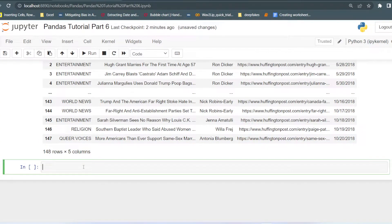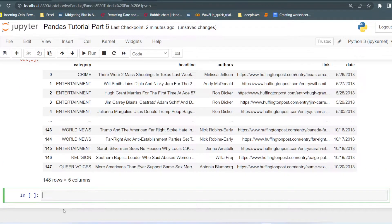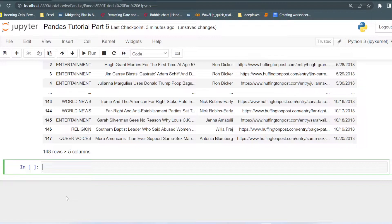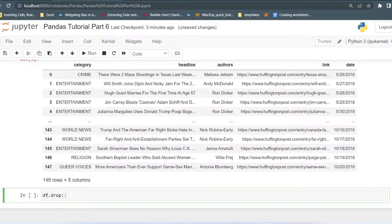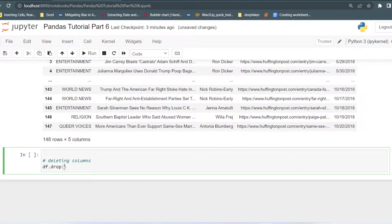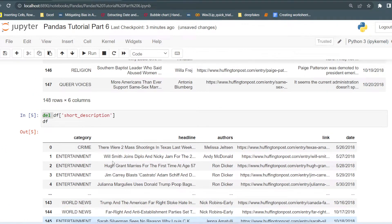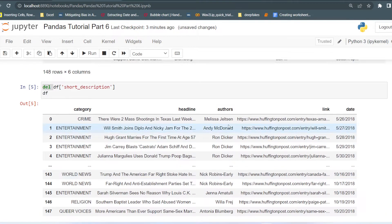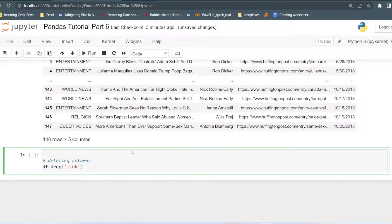Now let's see how we can use the drop function of pandas to delete rows and columns. The drop function is called on the dataframe: df.drop(). If you want to delete a column, pass the column name — for example, if I want to drop the 'link' column, I pass 'link' here. There is also a parameter called axis that you must set when deleting columns, which should be set to one: axis=1.